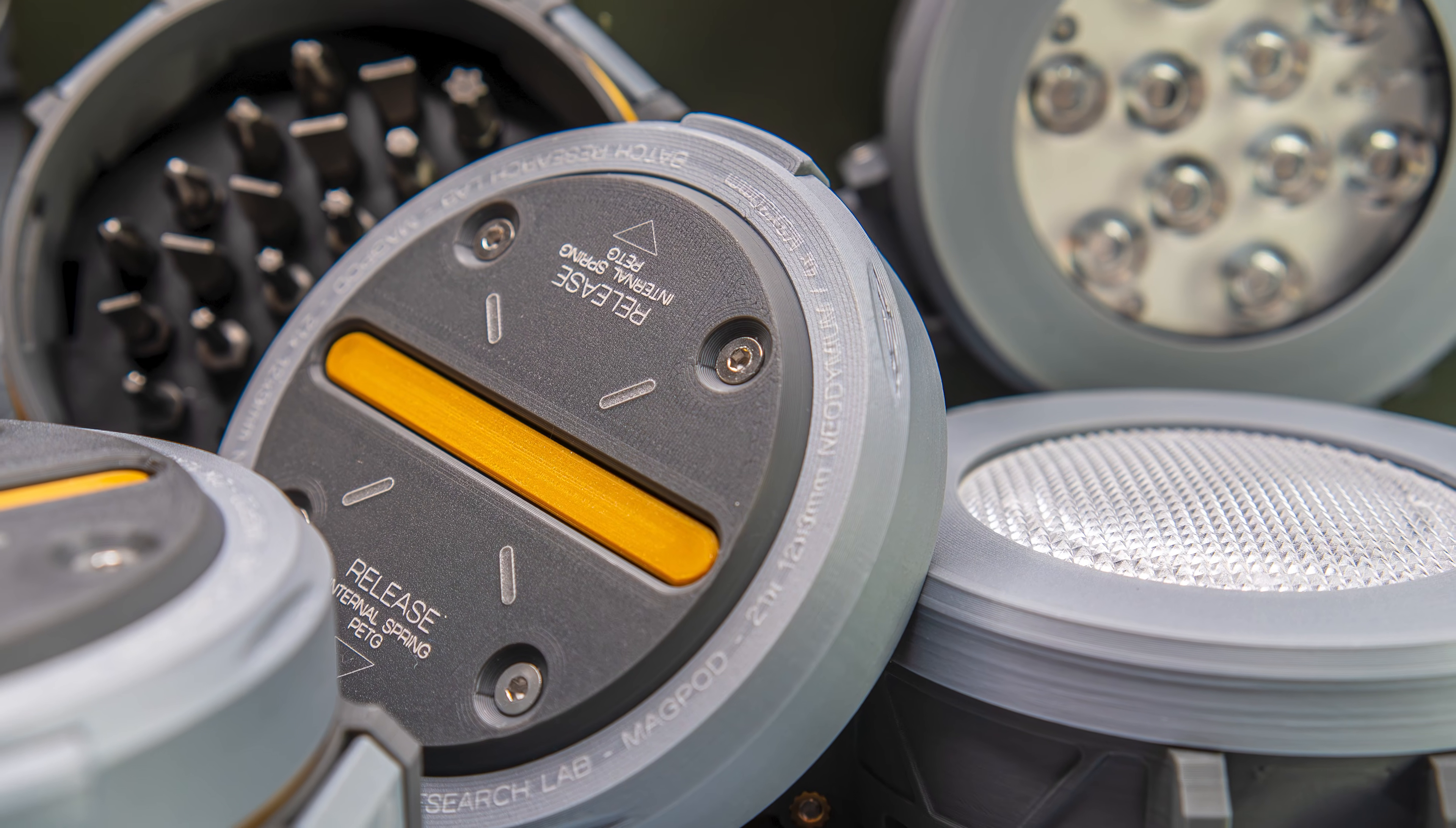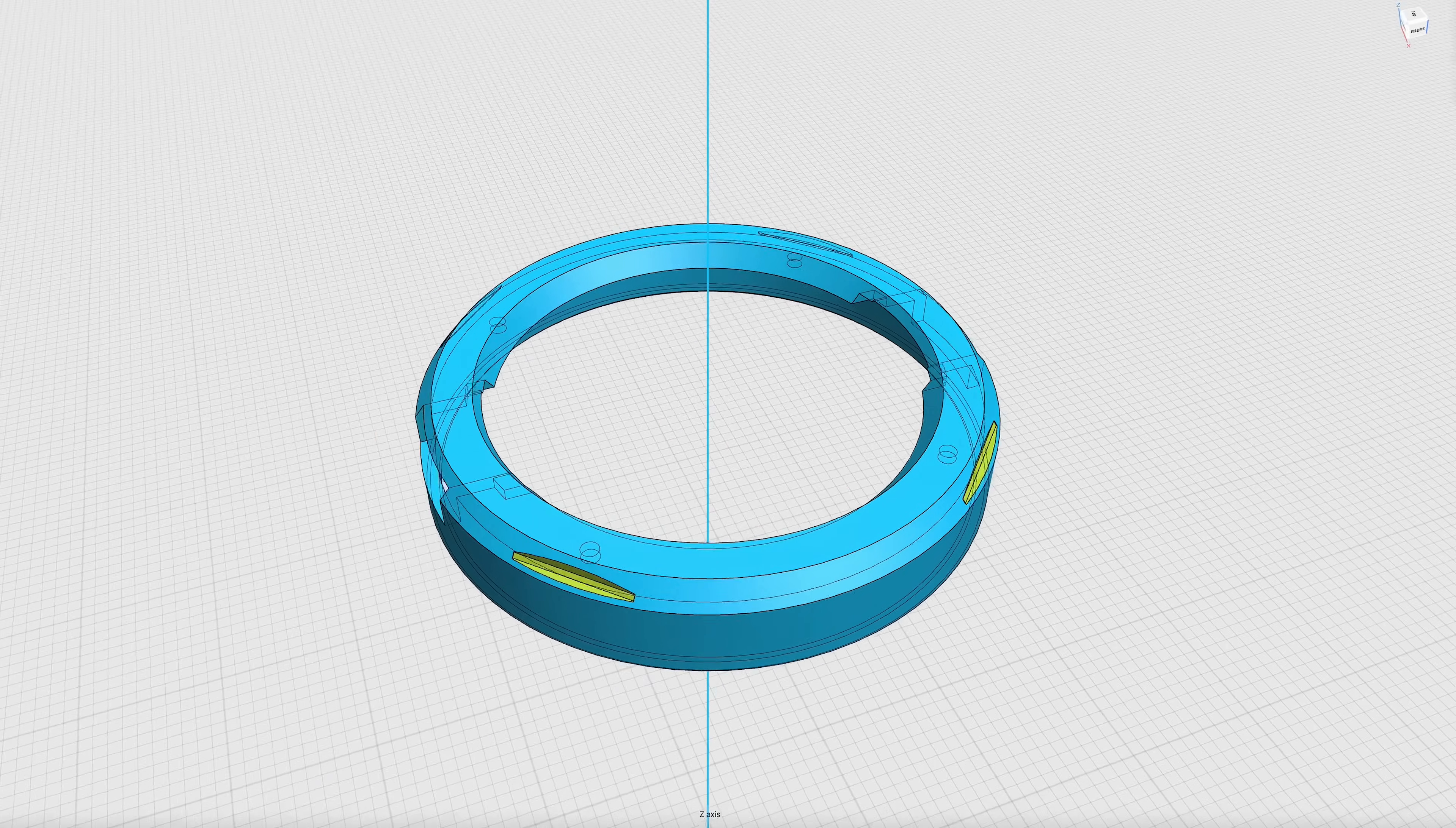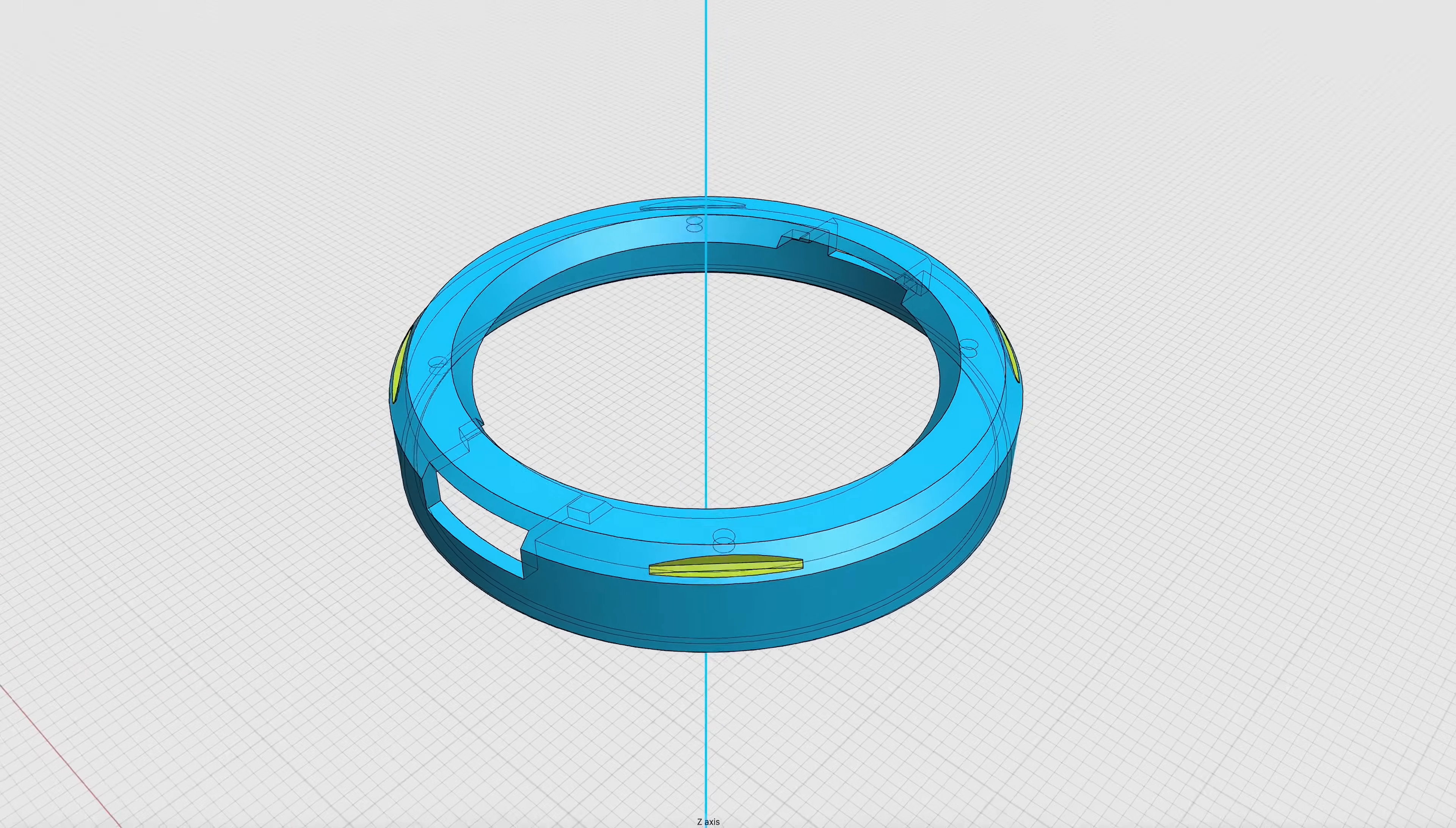The following is an overview of another round of improvements to the design of the MagPod. We made a couple of subtle mods to the MagPod to help them better stack on each other.